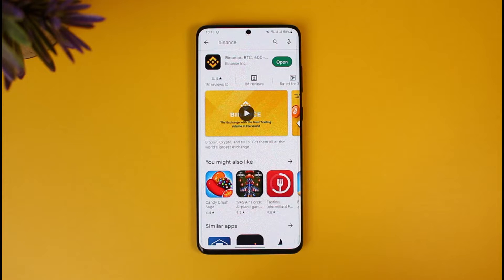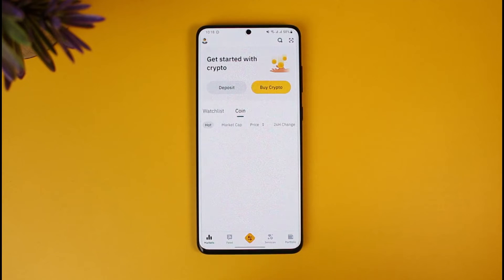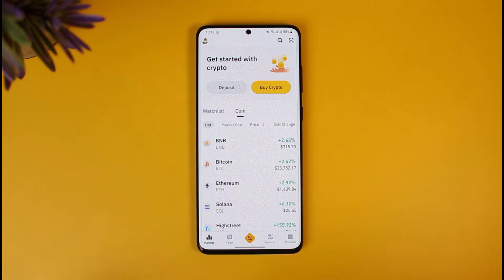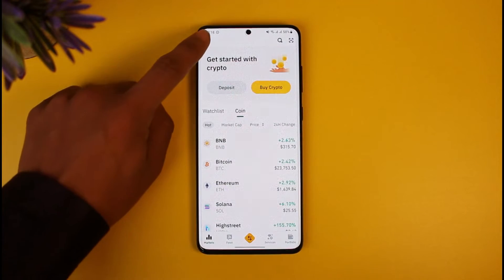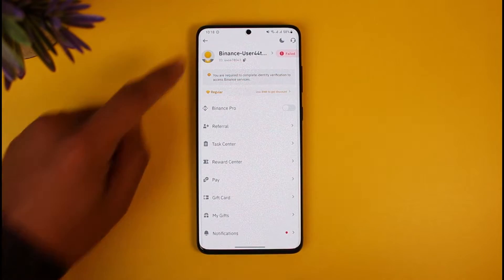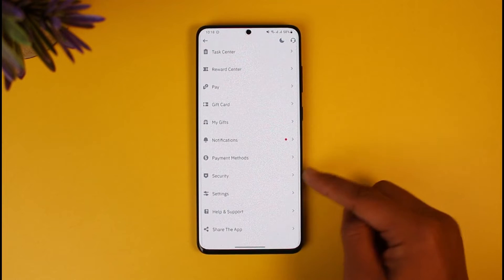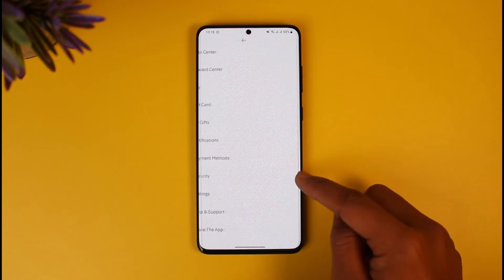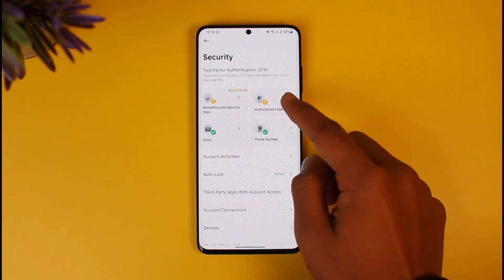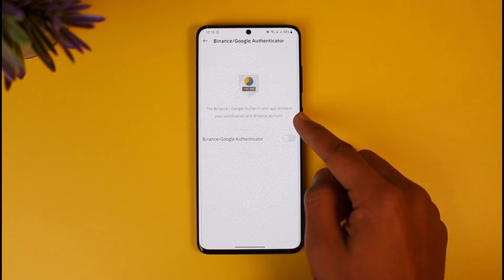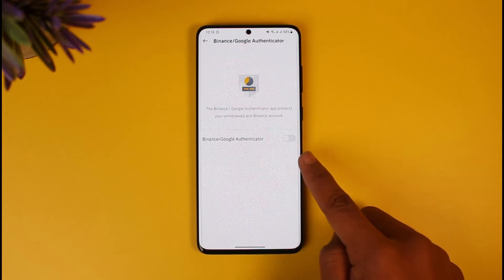To do this, first open up Binance and make sure to sign in to your account. Then tap on the profile icon from the top left-hand side of the screen. Scroll down and go to the tab that says Security. Once you're in Security, go to Authenticator App.